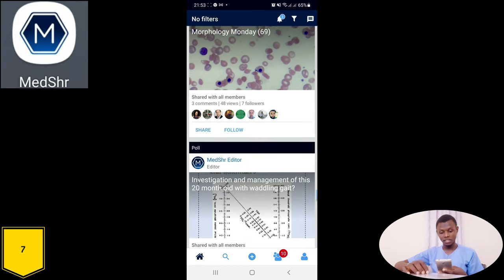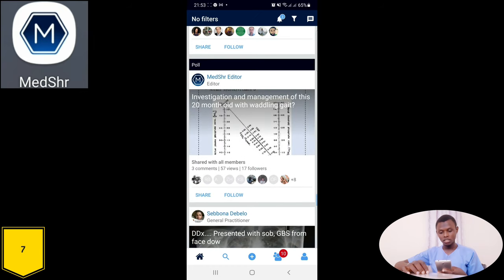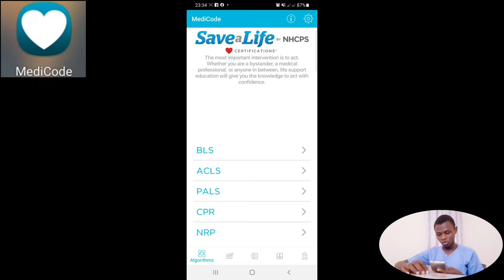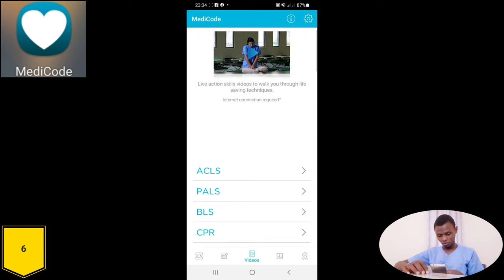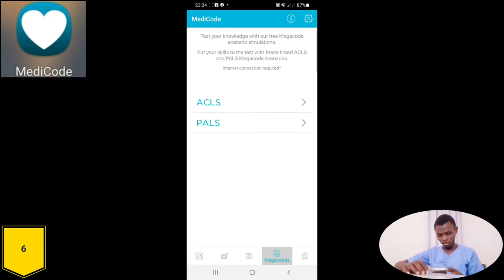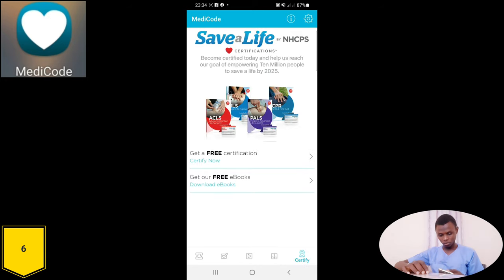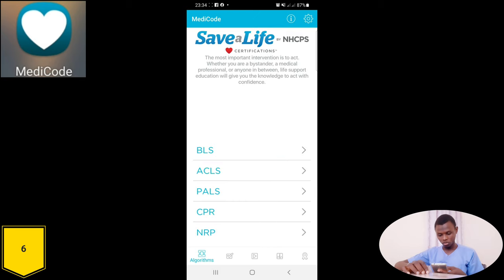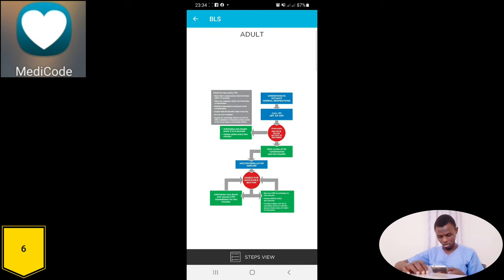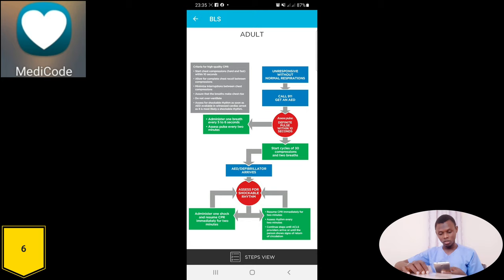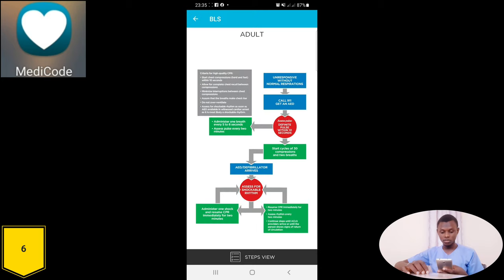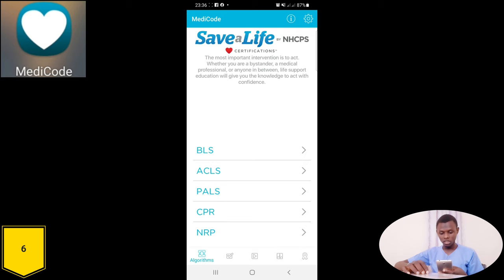This medical app features algorithms. Moving to the practice section and the videos section, there is also a mega course for certification. Looking into Basic Life Support for adults — here is the algorithm covering criteria for quality CPR, what to do when the patient is responsive or unresponsive. This also covers pediatric BLS and ACLS. The app is very useful especially for those in emergency positions.